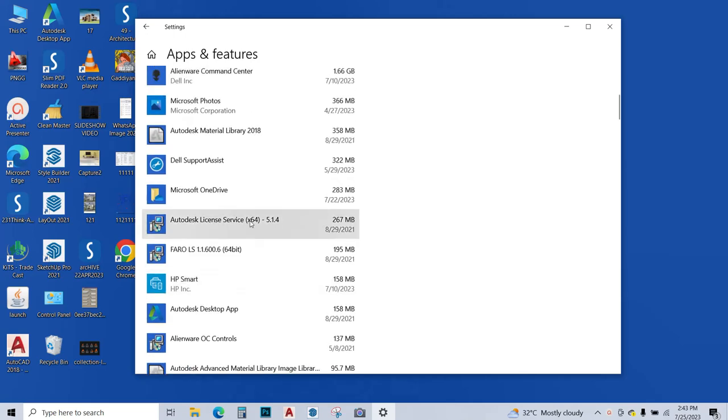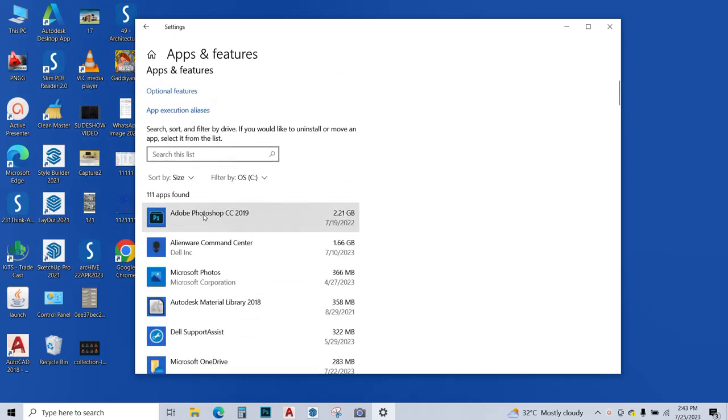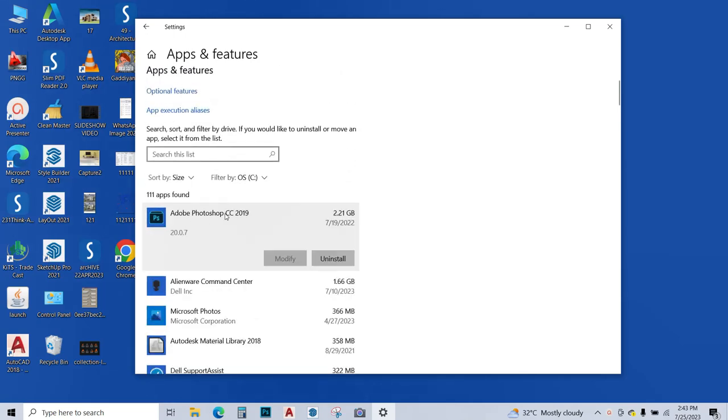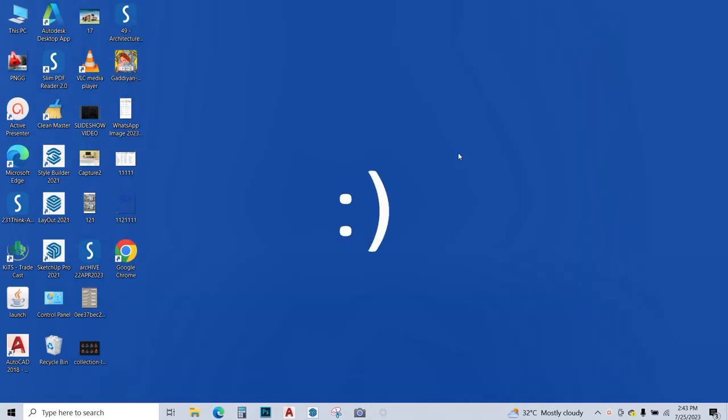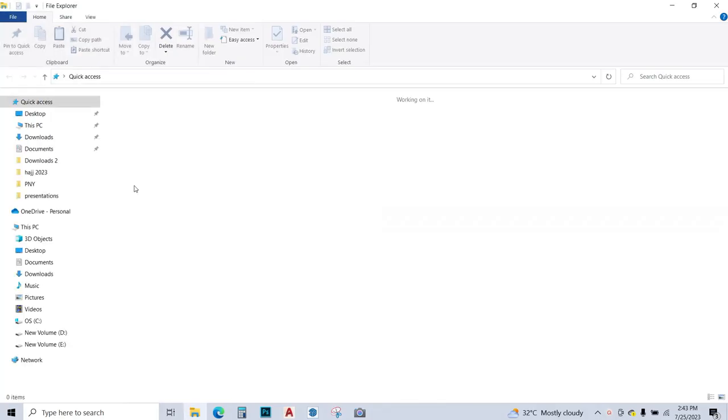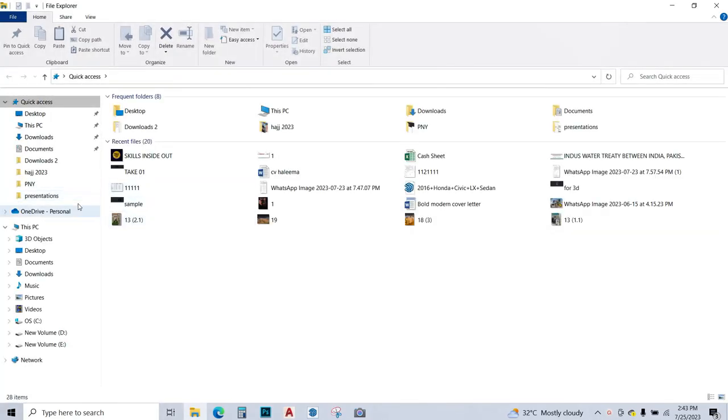Suppose I want to uninstall my Adobe Photoshop. I'm going to click on it and click uninstall. Then this app will be uninstalled. So this is how you're going to free up space in your PC.